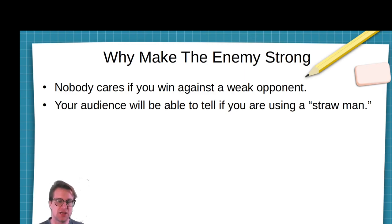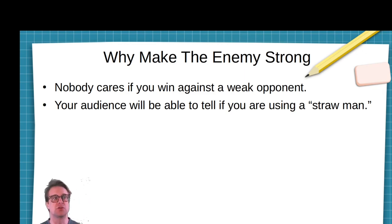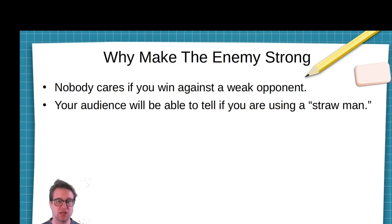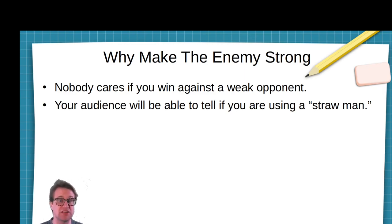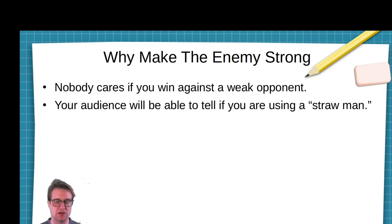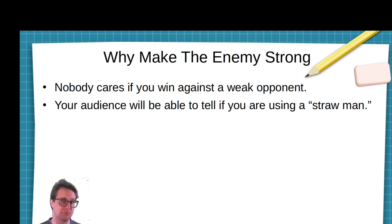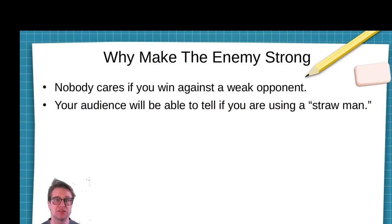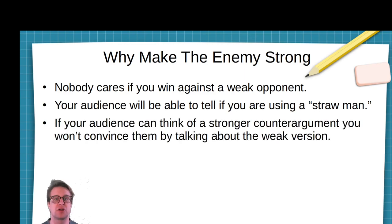Here's an example of a straw man. If I say, 'I think pollution from humans contributes to climate change,' and then my opponent says, 'So you think that humans are directly responsible for ice caps melting? How are humans going up and aiming space heaters at them?' That's an example of a straw man from my opponent — they are putting words into my mouth to make my argument seem weak or absurd. And your audience is going to be able to tell if you do something like this.